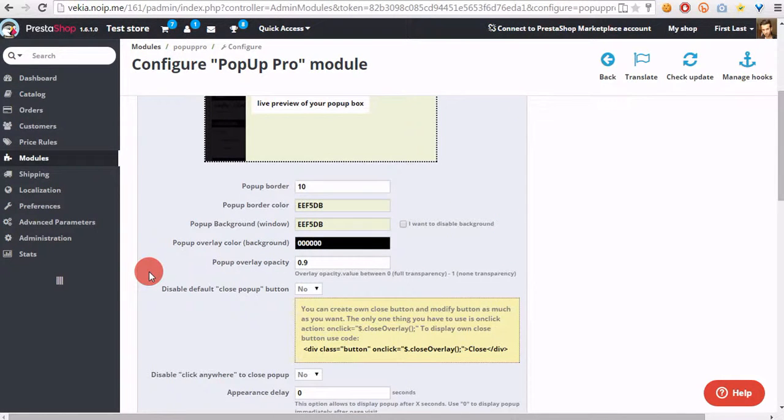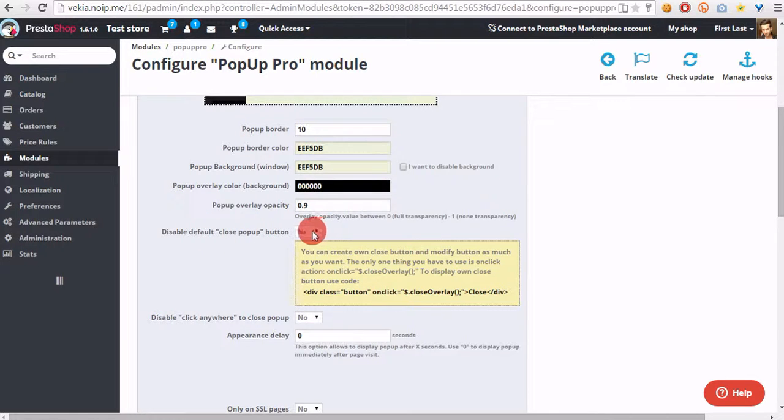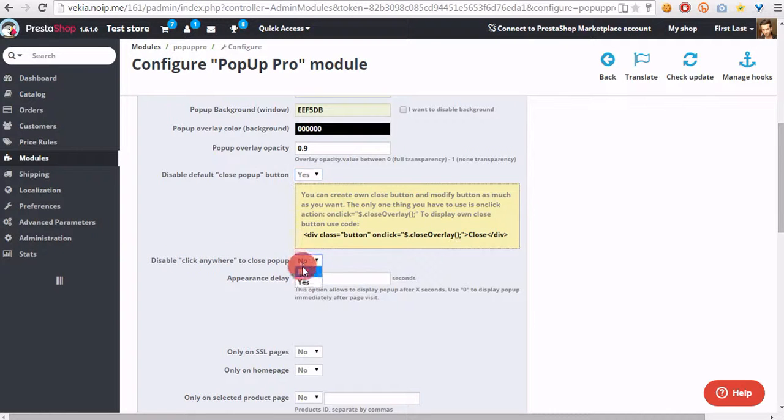Now we have to disable default close pop-up button, and we have to disable click anywhere to close pop-up.